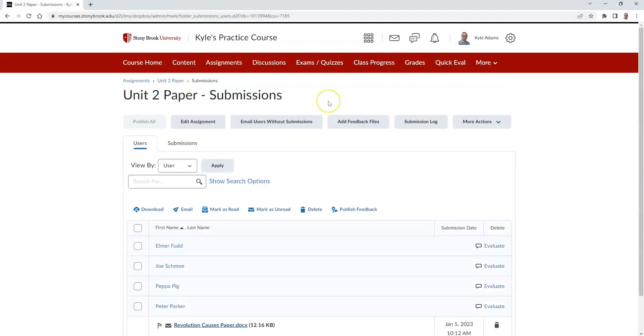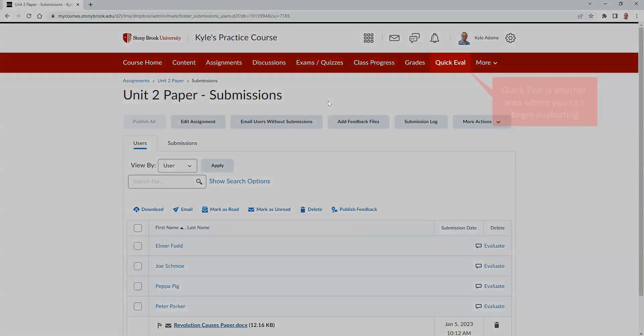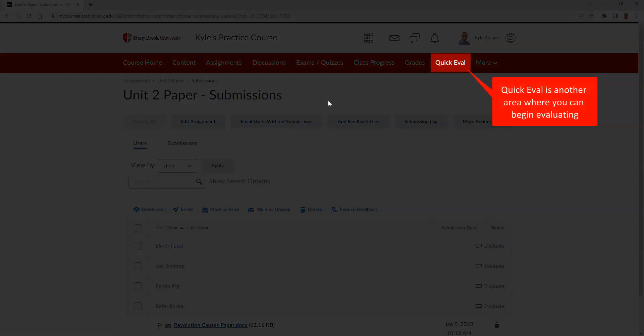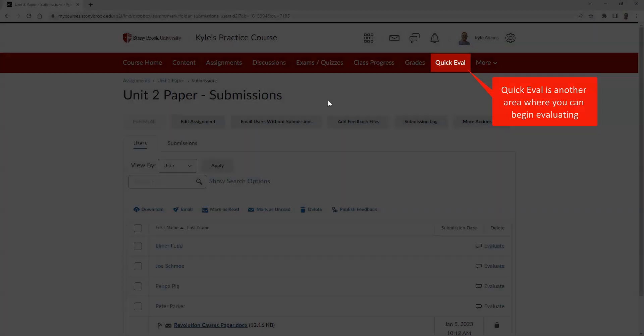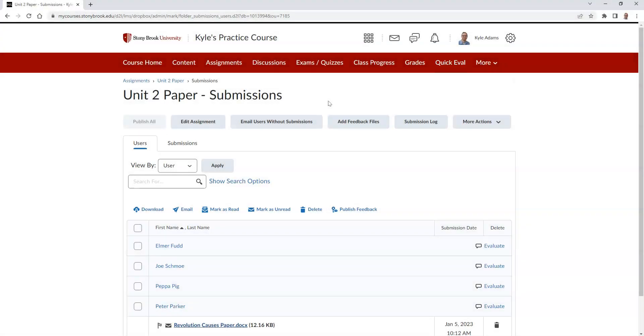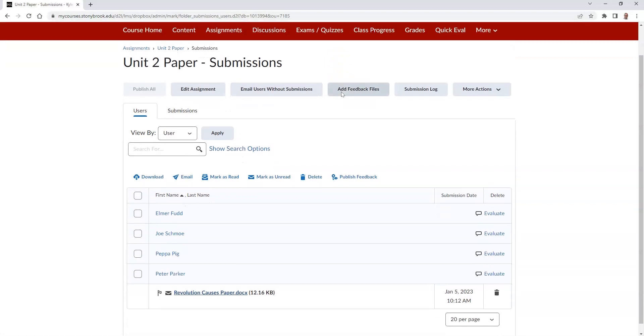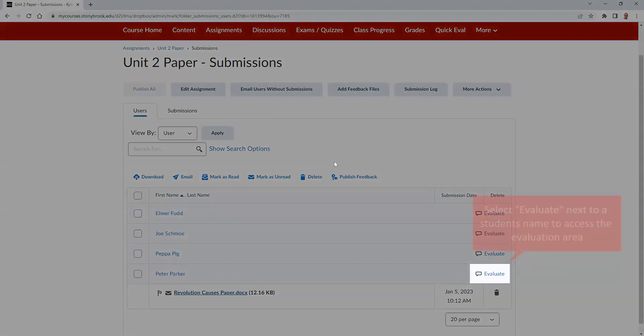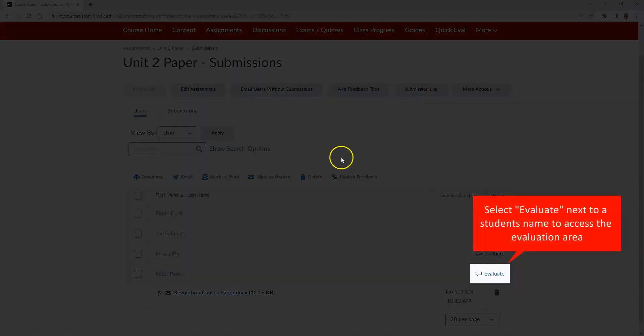It's worth noting that you can also get to this Evaluation area through the Quick Eval tool. While you're in the Evaluation area, select the Evaluate button next to the student's name who you wish to begin evaluating.